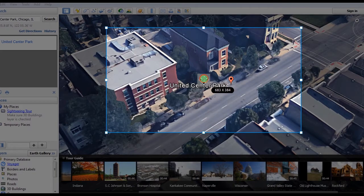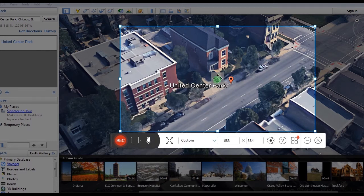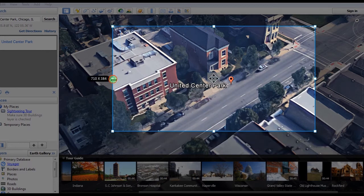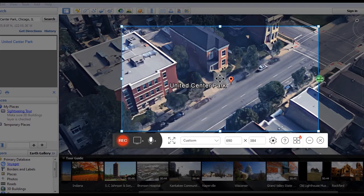Now open Google Earth and go to the preferred location, then adjust the recording frame along the area that you need to record. After that, click the Record button to begin the recording.